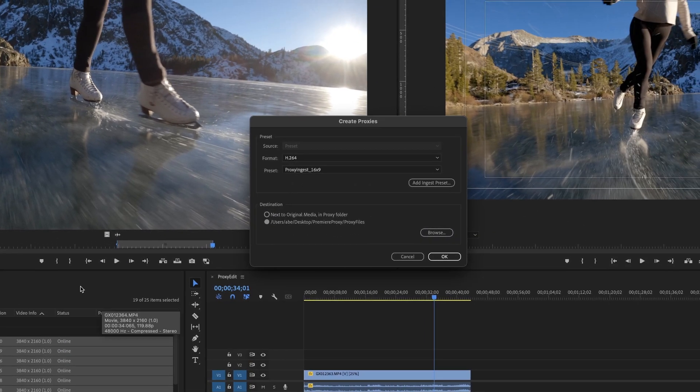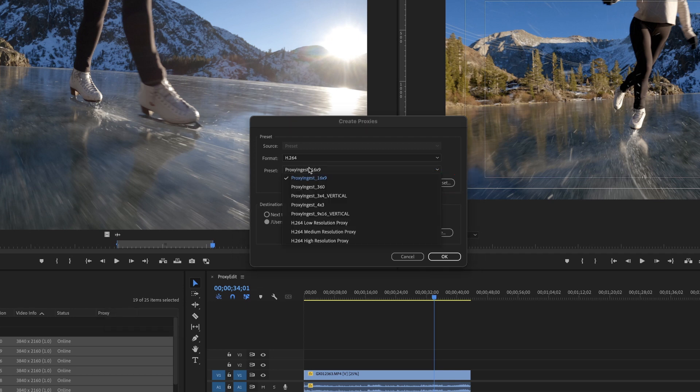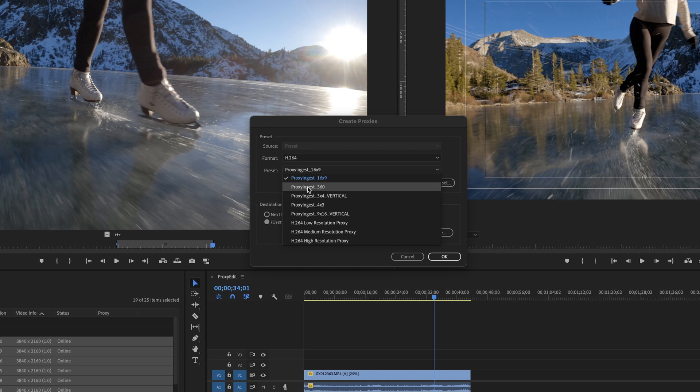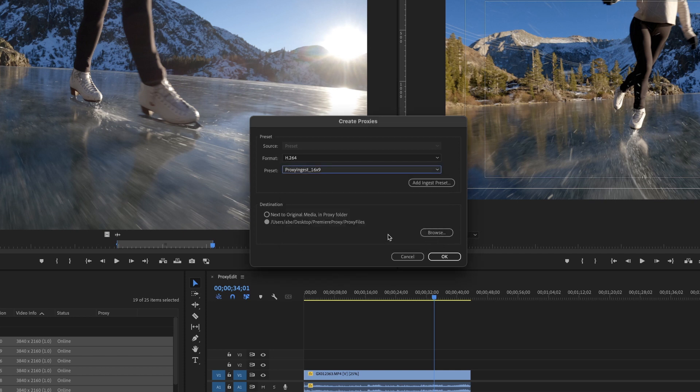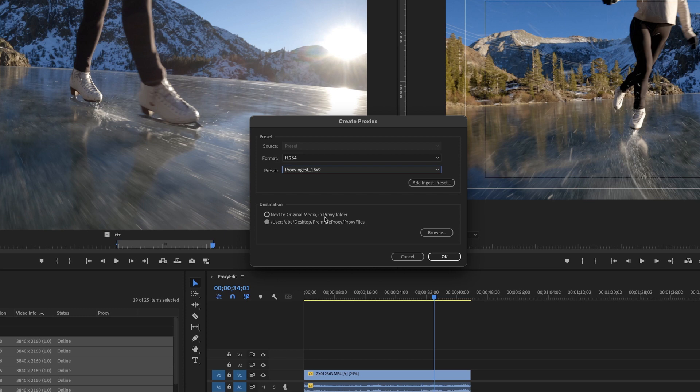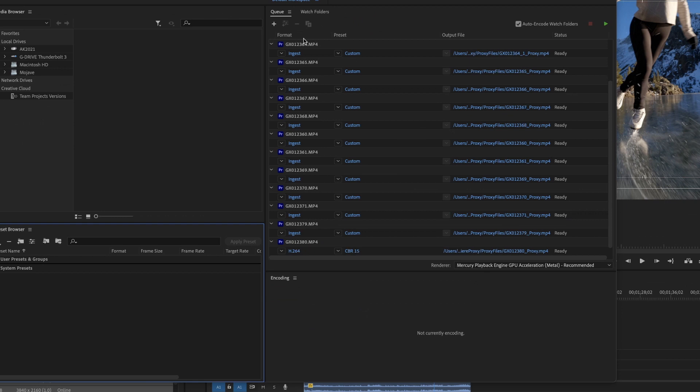To get the ingest presets in here, hit add ingest preset, and then locate the ingest presets from the download that I have provided. The presets that I've given you guys are going to be proxy ingest 16 by nine proxy ingest 360, proxy ingest three by four vertical proxy ingest four by three. This one is a proxy ingest of 16 by nine. And then you can browse to where you want it to save. I typically just do it into a single destination in like a project that I'm working on. And then you hit okay, you want to make sure that you have Adobe media encoder installed on your computer.